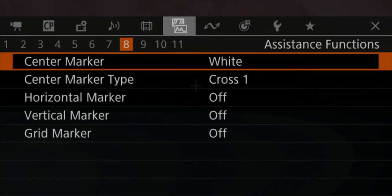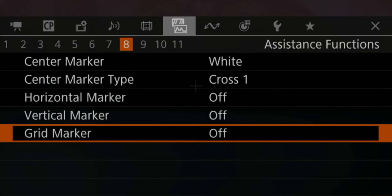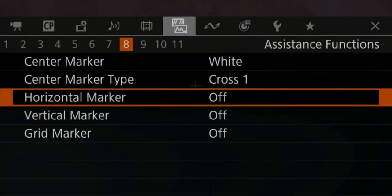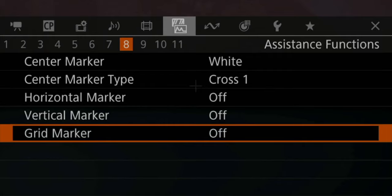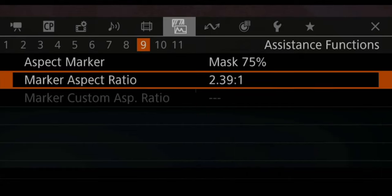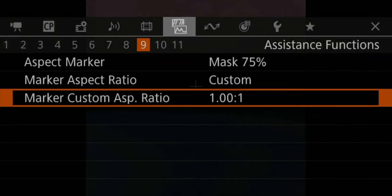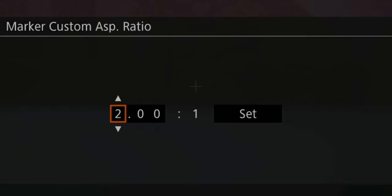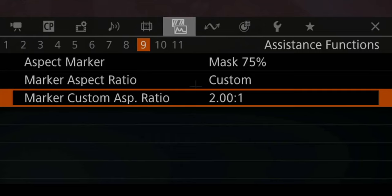Tab number eight is really personal preference — whether you want a center marker or not. Some people are irritated by it, some people like to always know where the center of your image is. When it comes to a grid, I usually like having a grid on my screen, but I use the one that comes with my external monitor rather than the internal one. Tab number nine is dedicated to aspect markers, which I use all the time because I export to different formats — sometimes 16:9, sometimes 2-to-1 for YouTube, or 2.4-to-1. I usually have my aspect marker on with a mask of 70% overlay, and this helps a lot with framing your shot, especially when filming yourself.